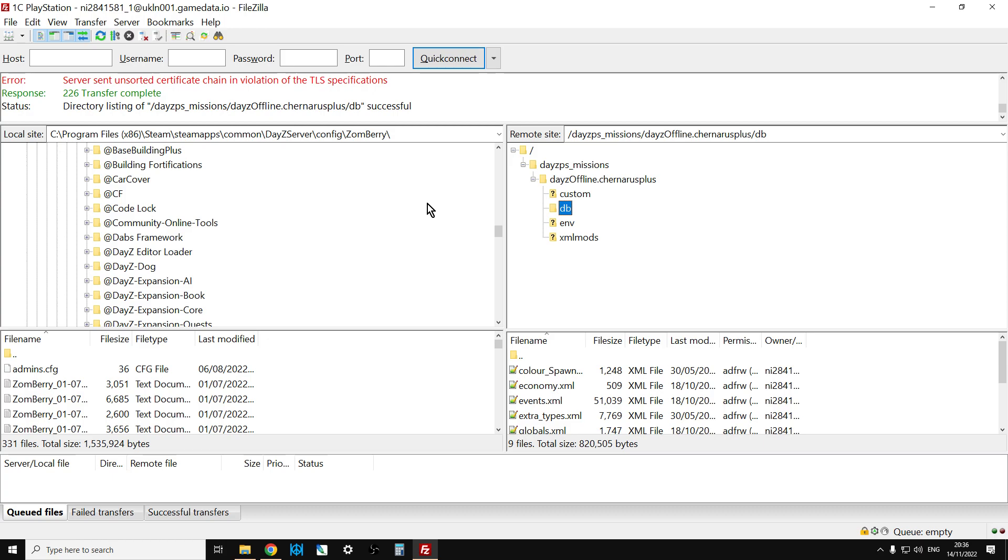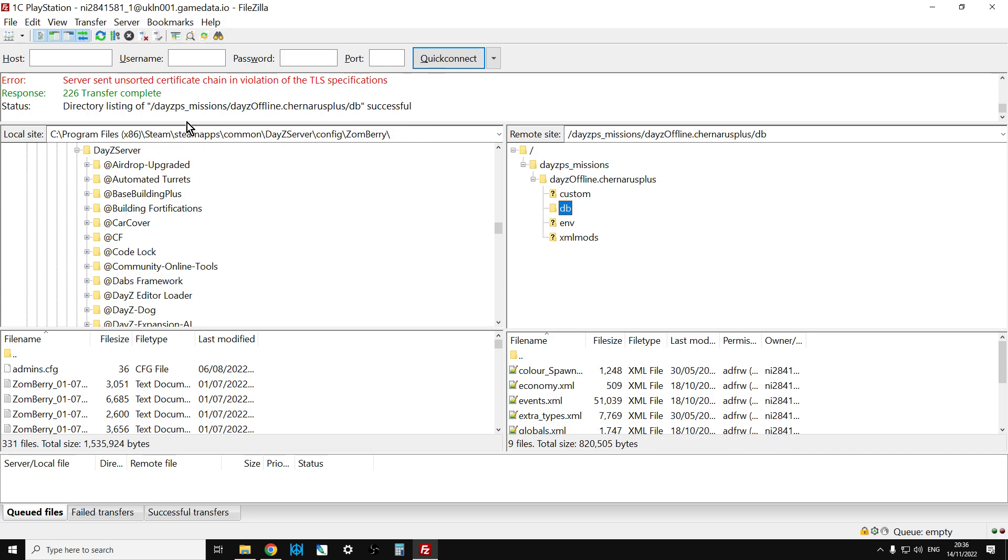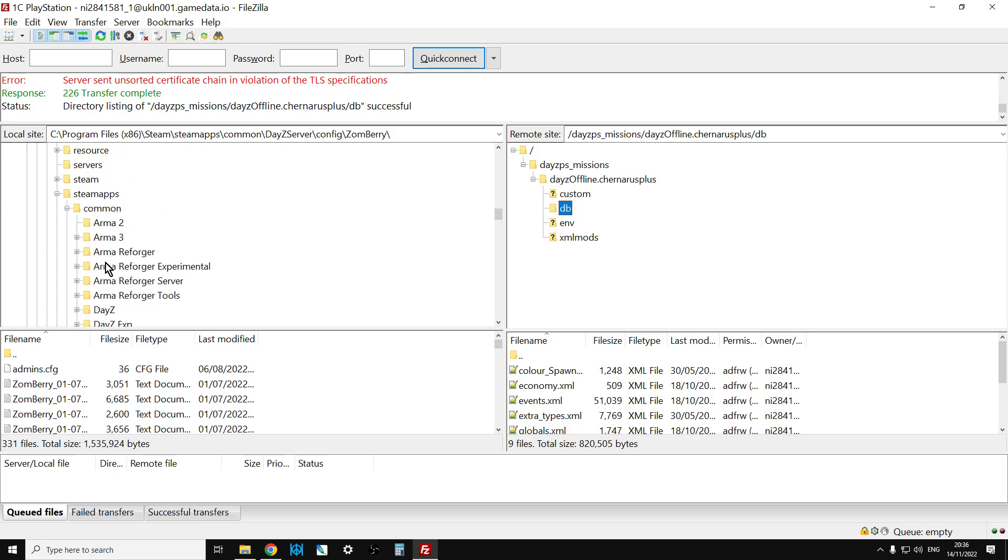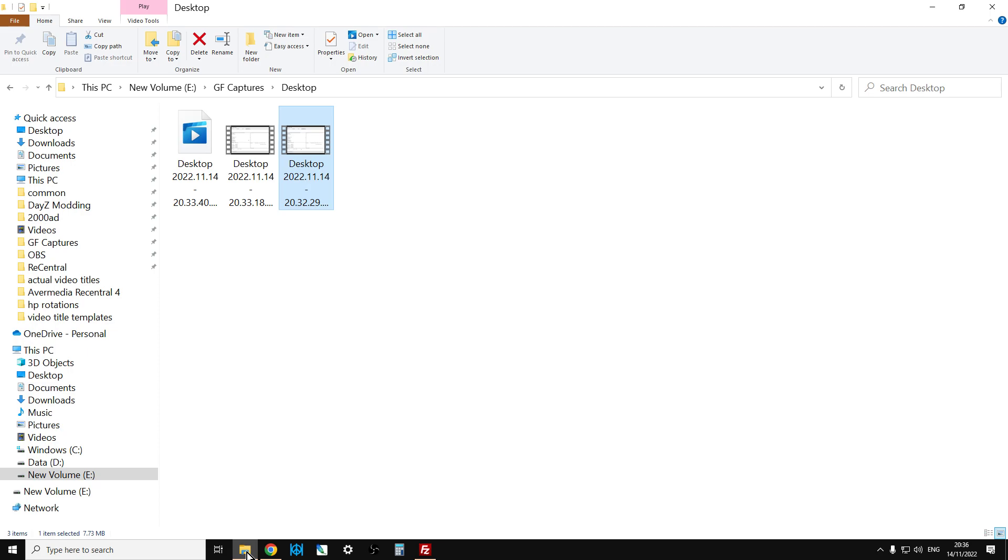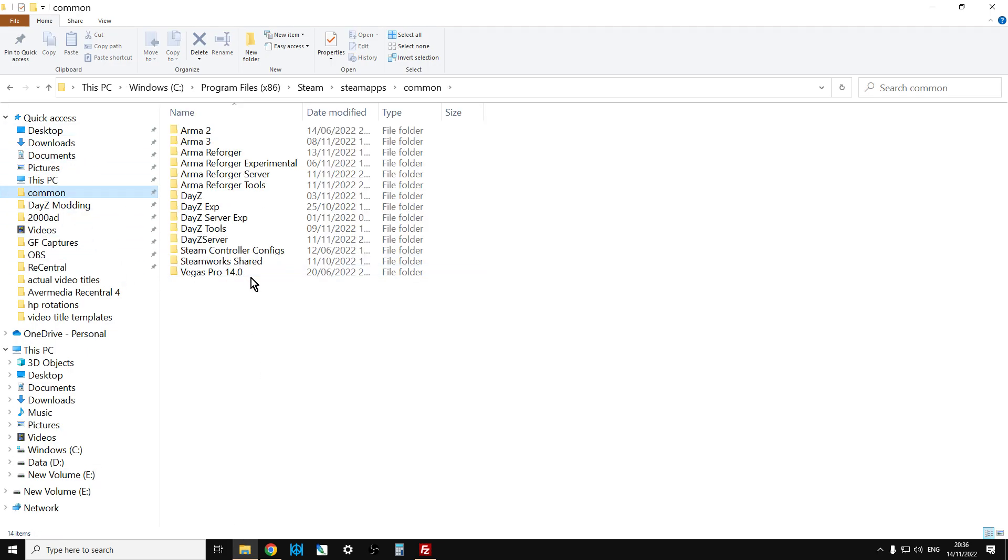Now, one final tip would be if you want to find a particular folder in your local computer, so here on the left,